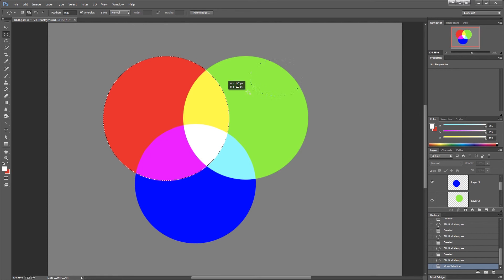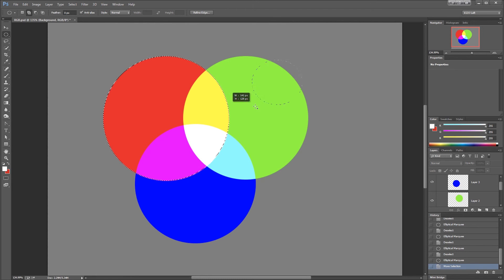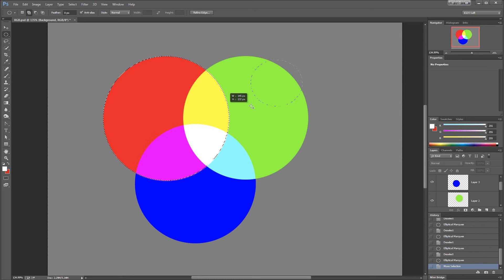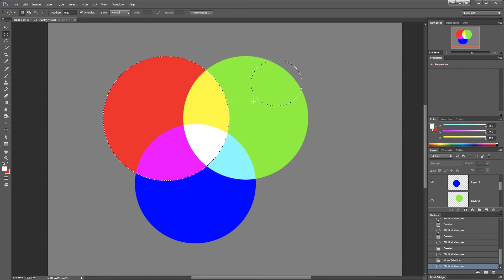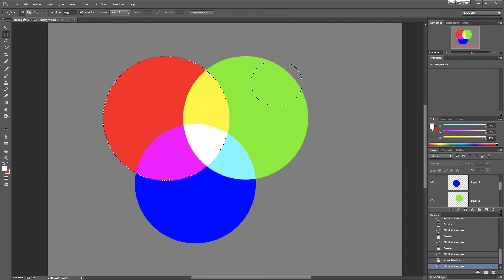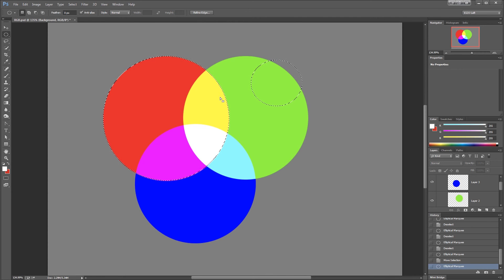I'm using the elliptical marquee tool and holding down the Shift key which shifts me into add mode. But I cannot also have a perfectly round circle. That's because Photoshop doesn't know which of the two meanings I want. Do I want to go into add mode or do I want a perfectly round circle?